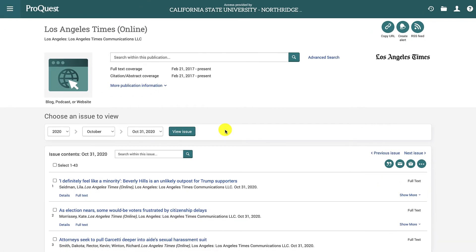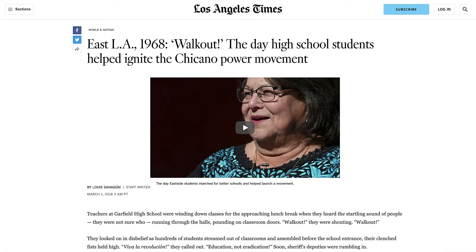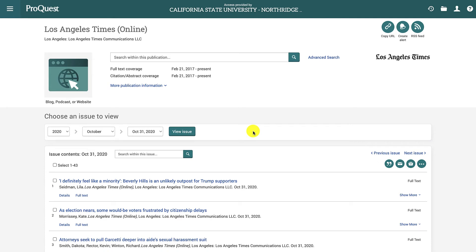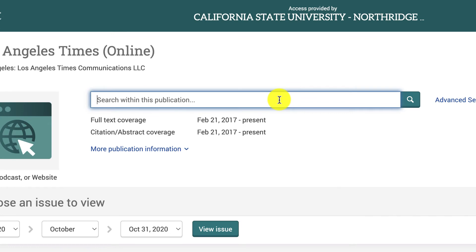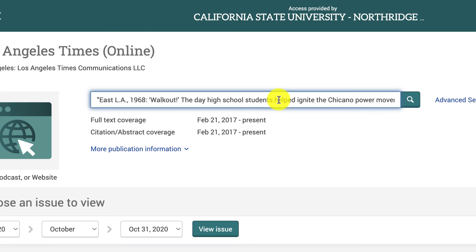Finally, if you need to find a specific news article, such as for a class or research assignment, the best way is to locate the newspaper or publication in our library databases, like we did in the last step. Then you can search within that newspaper using the search box. Try searching for the article title. If you're getting too many results, try adding quotation marks around the title to ensure that it searches for those words in that exact order. You can also add other information, such as the author's name.